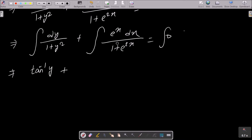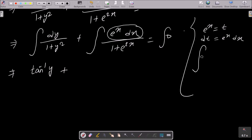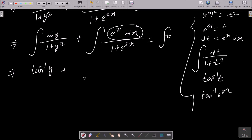Now there is a little issue about the second integral, so I'll solve it on the side. Suppose e^x = t, then dt = e^x dx. Squaring gives t² = e^{2x}, so the denominator becomes 1 + t². The integral of dt/(1 + t²) = tan inverse t, and since t = e^x, we get tan inverse e^x.